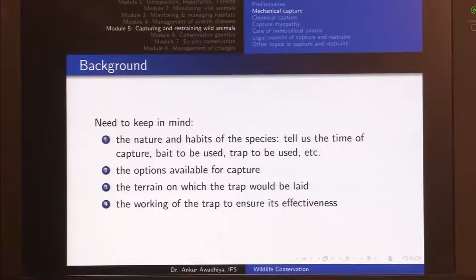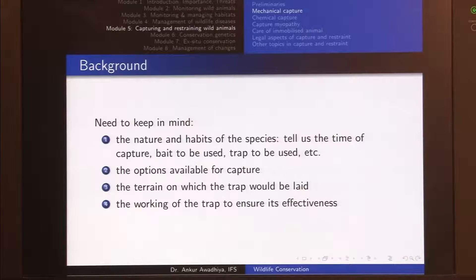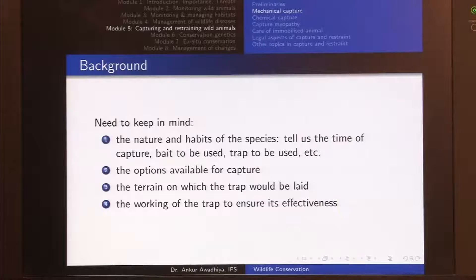Whenever we use mechanical capture, there are certain things to keep in mind. The nature and habits of the species tells us the time of capture, the bait to be used, the trap to be used, and so on. For instance, if you are trying to capture a leopard, a tiger uses a larger-sized prey but a leopard uses a smaller-sized prey, so the habit and nature of the animal tells us what sort of bait to put in the trap. It also tells us the time of capture.